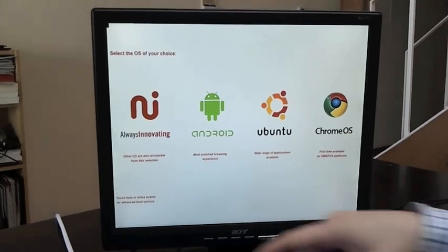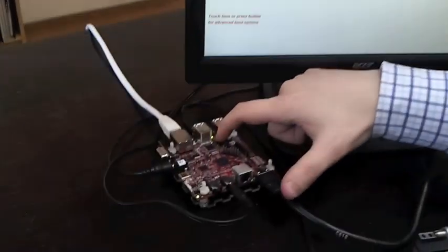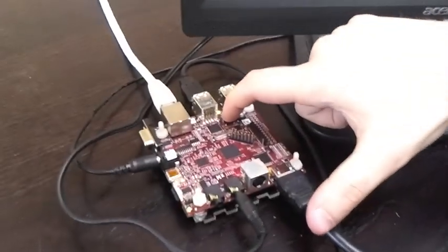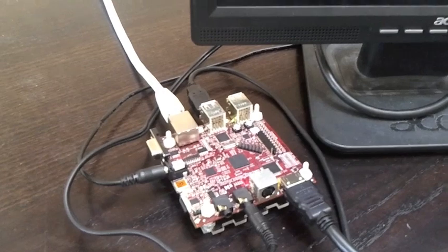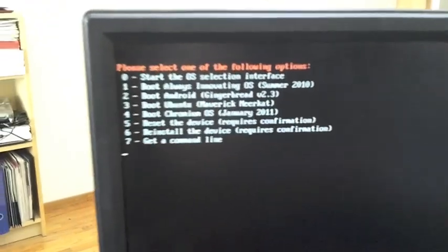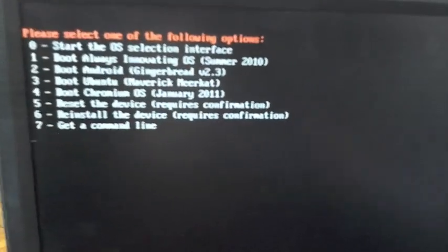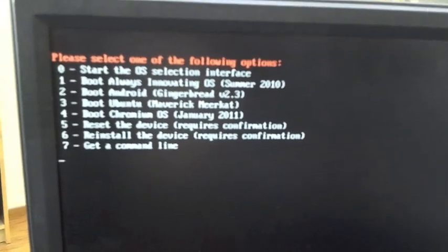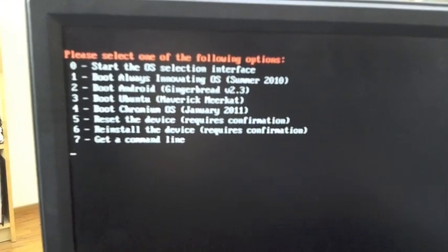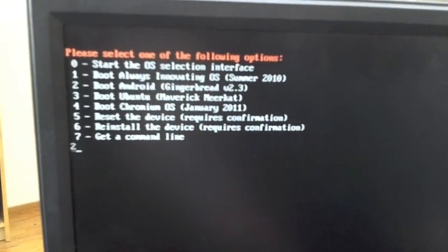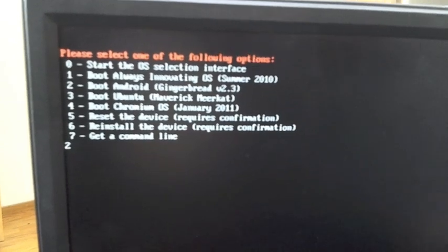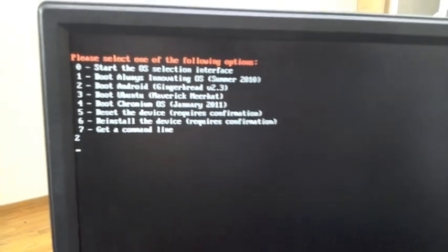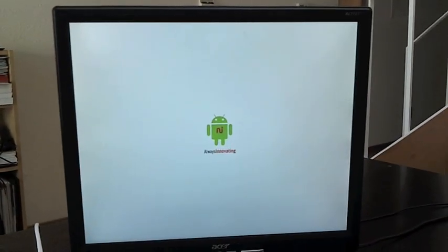So if you press the user button on the BeagleBoard XM board, you see that you have a selection where you can select which operating system to start. So let me take Android, option number two. And then Android is starting on this system.